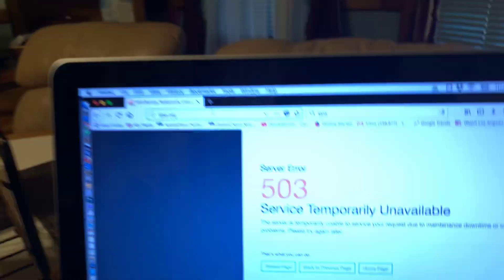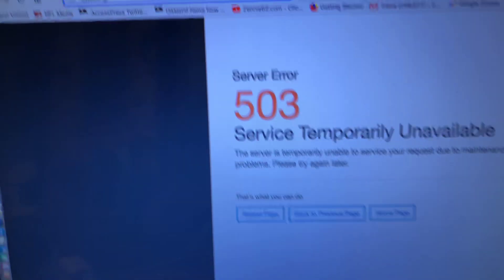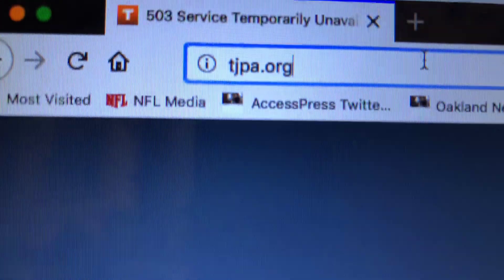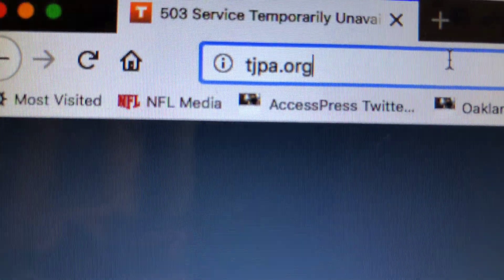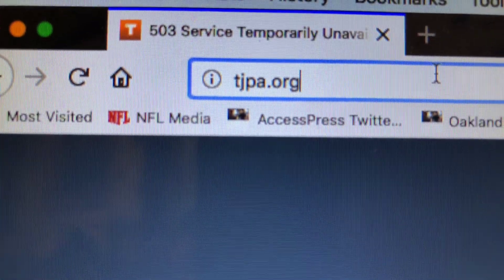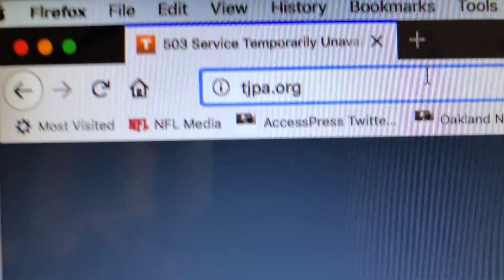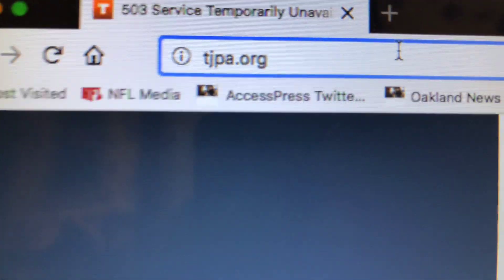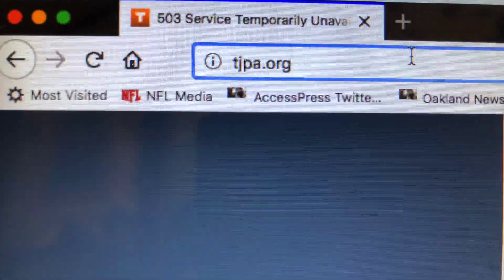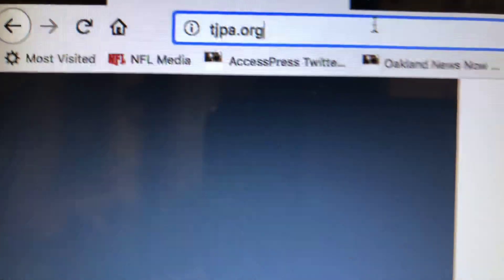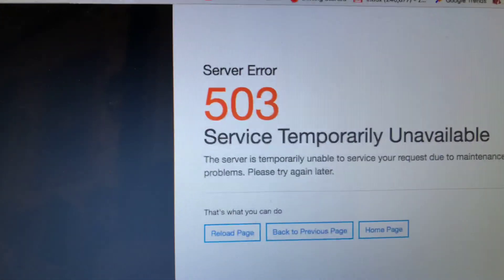Hey, good morning, everyone. Look at this. This is the website of the Transbay Joint Powers Authority, the organization that owns and governs the Salesforce Transit Center, and it's down.